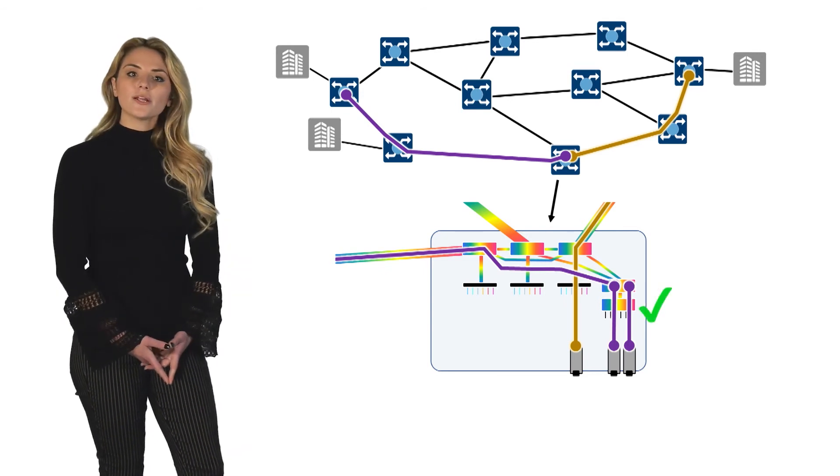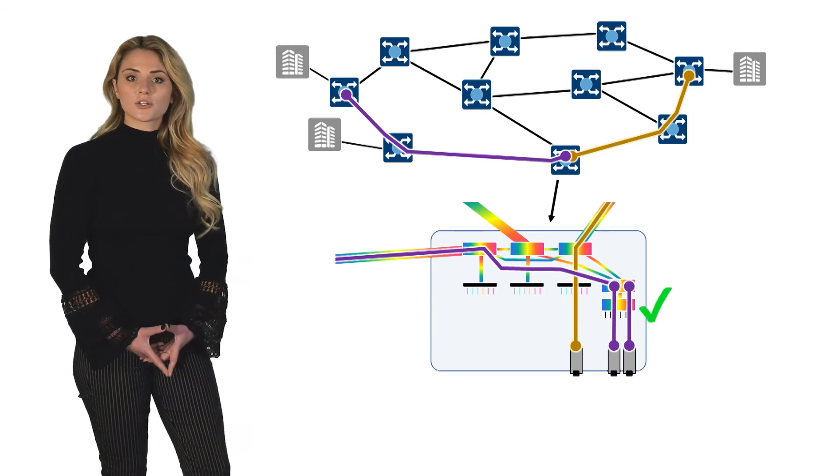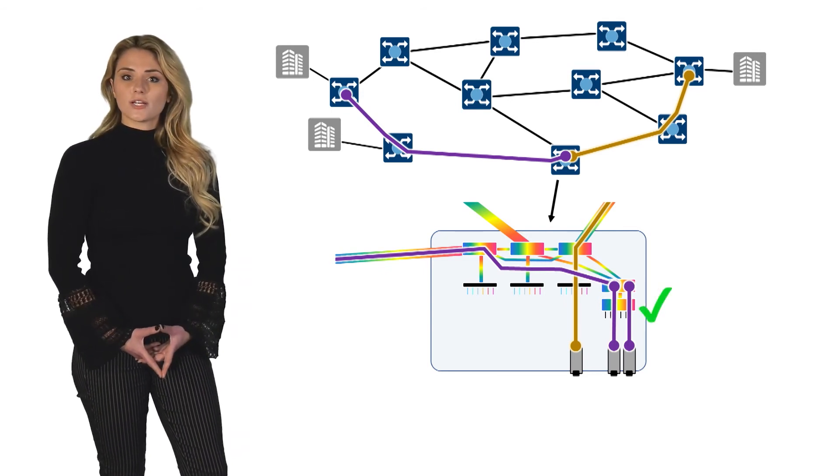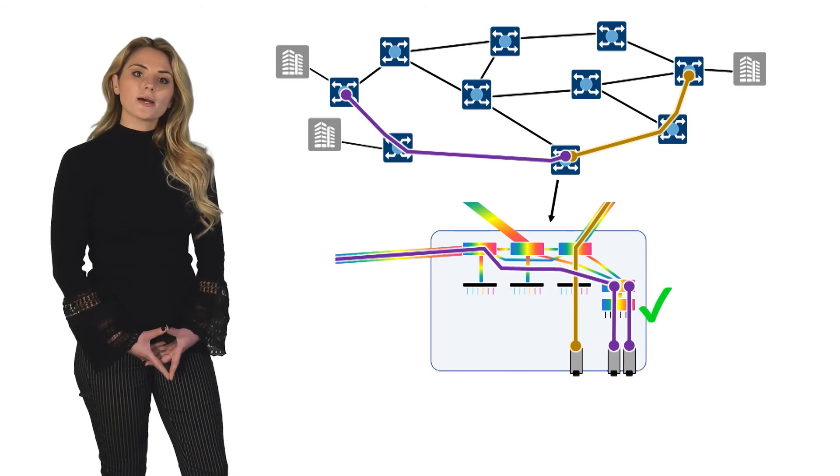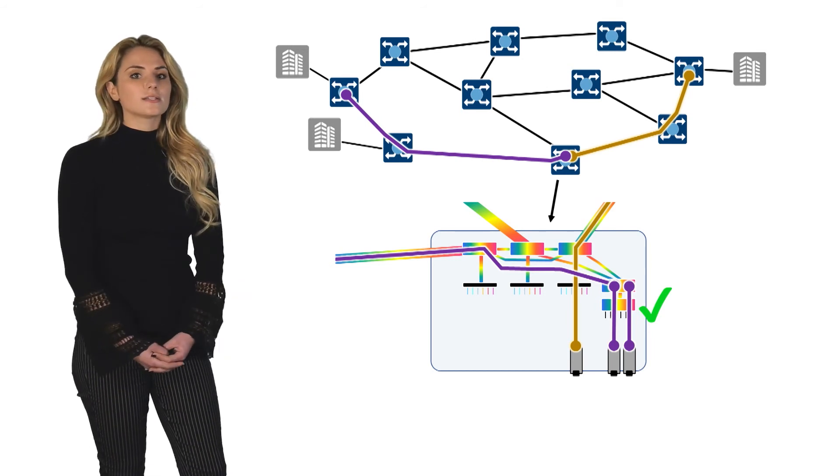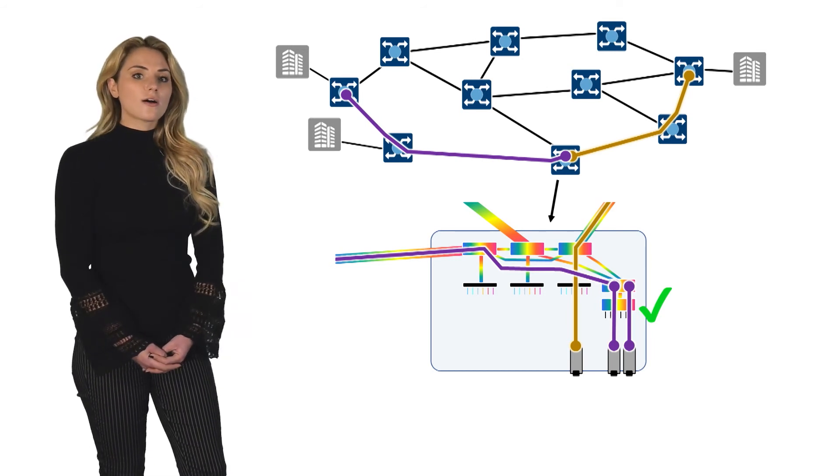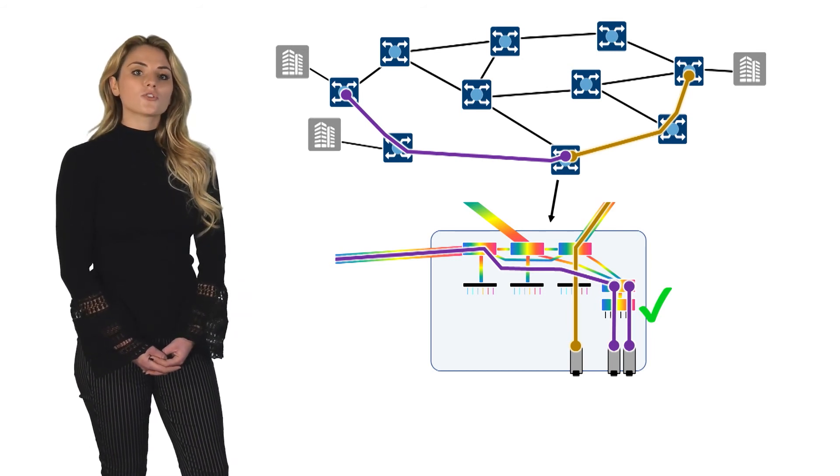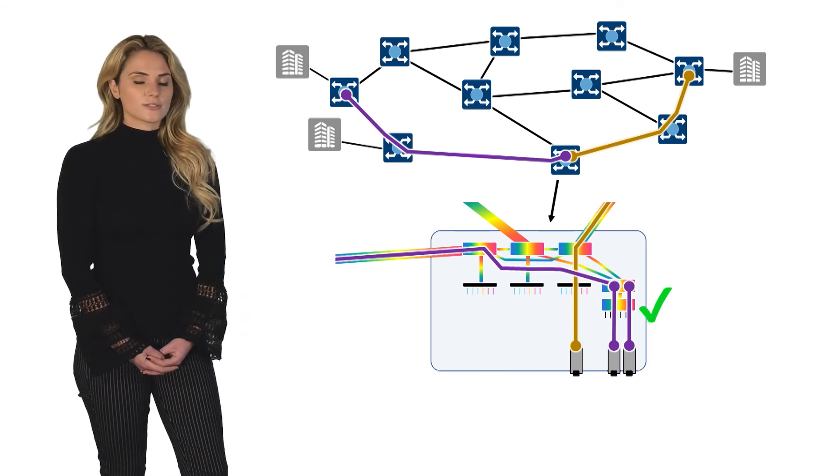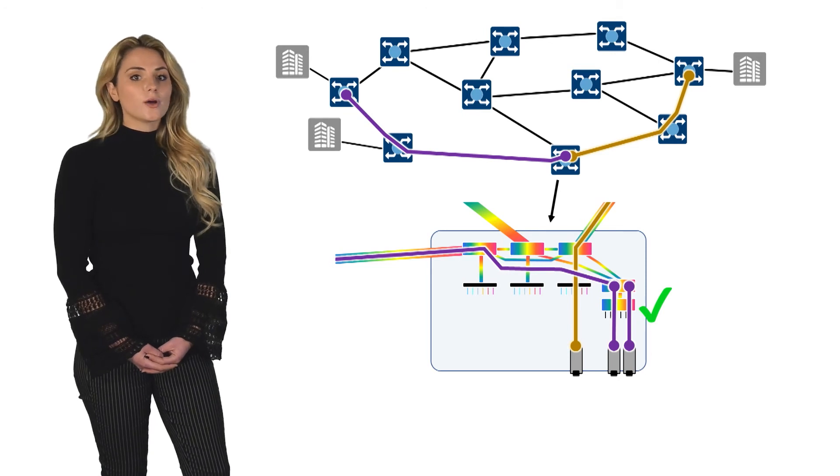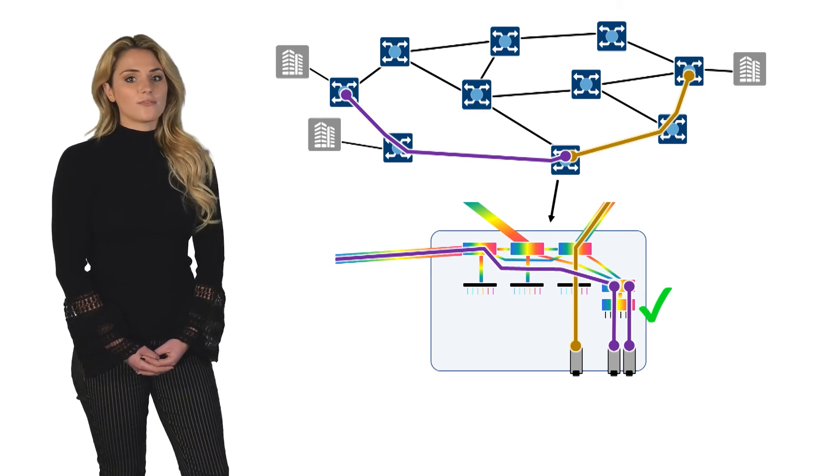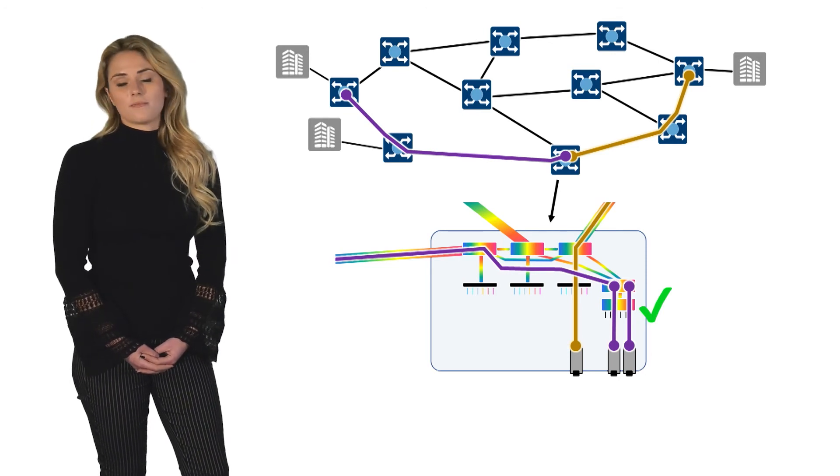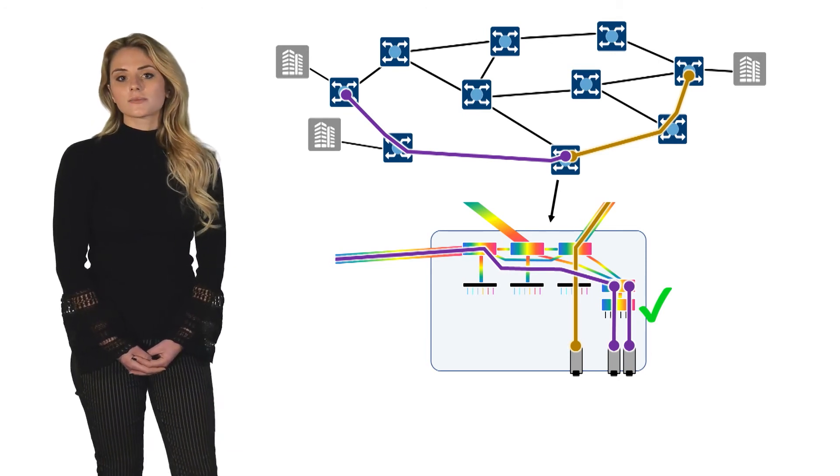The primary value of contentionless configurations is to minimize some of the blocking scenarios of colorless directionless solutions, although those scenarios really only occur in very dense and very meshed networks.